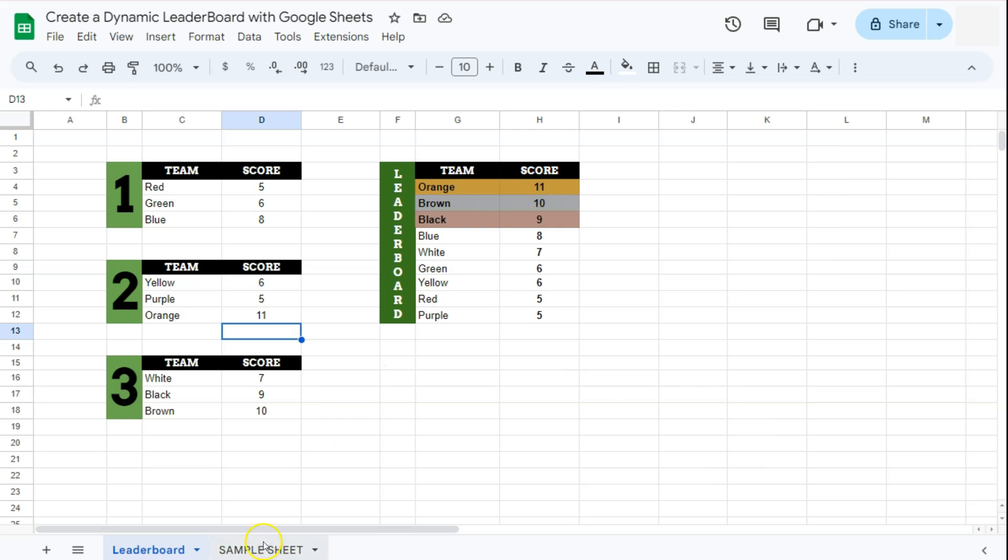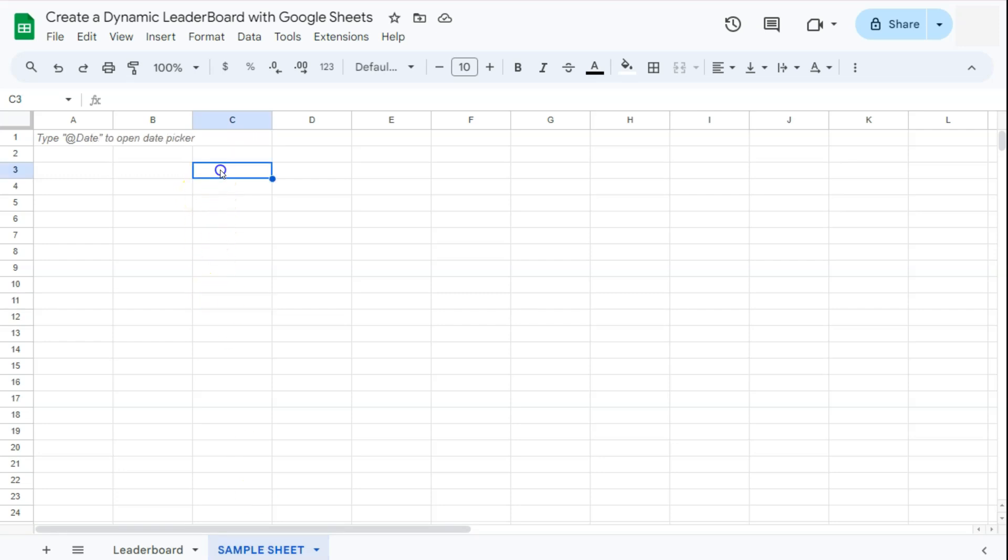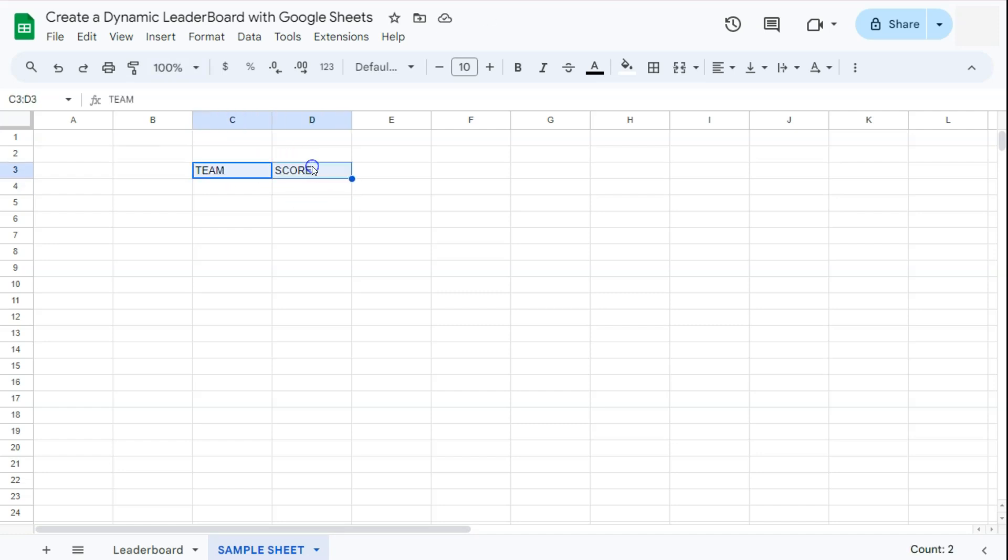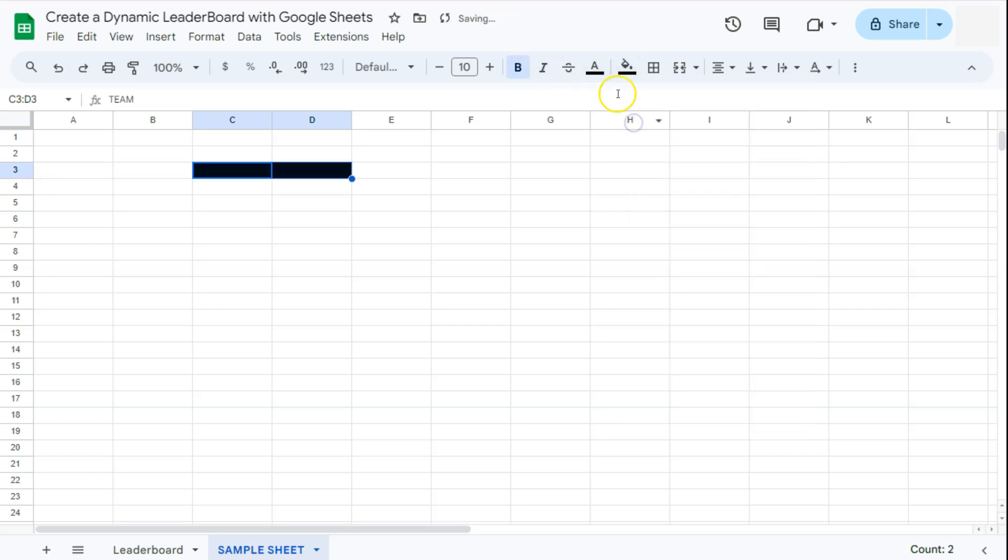Let me show you how to do this. Let's go to our sample sheet. The first thing that we're going to do would be our headers. Let's start with our scoreboard, so that's going to be team right here then your score. We're just going to format it, align it to the center, we're going to put them in bold, change the fill color to black.